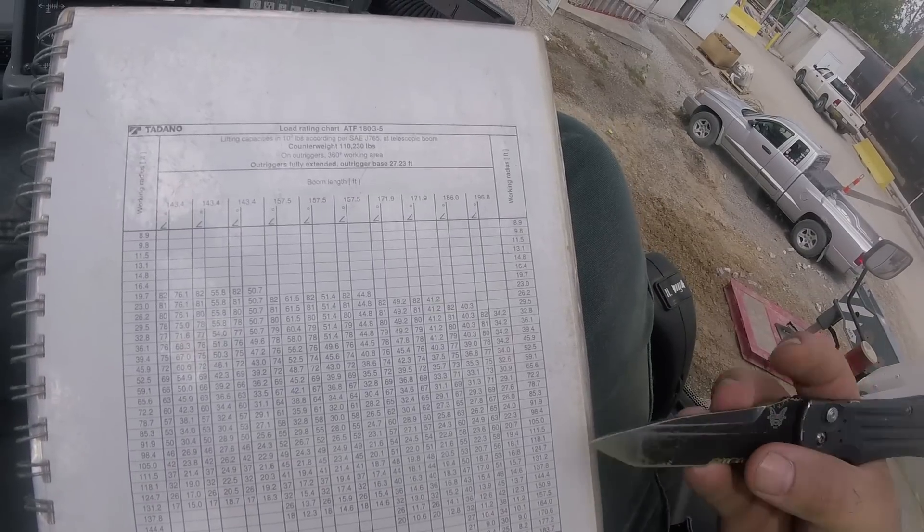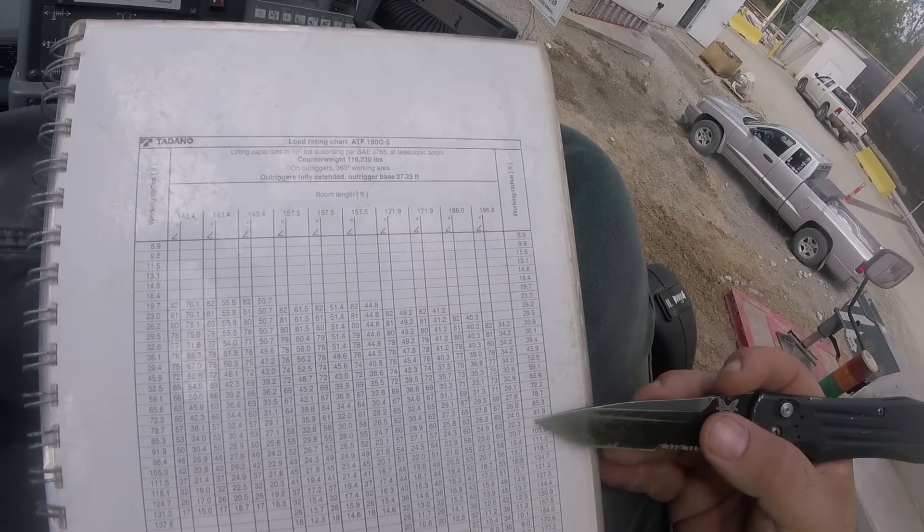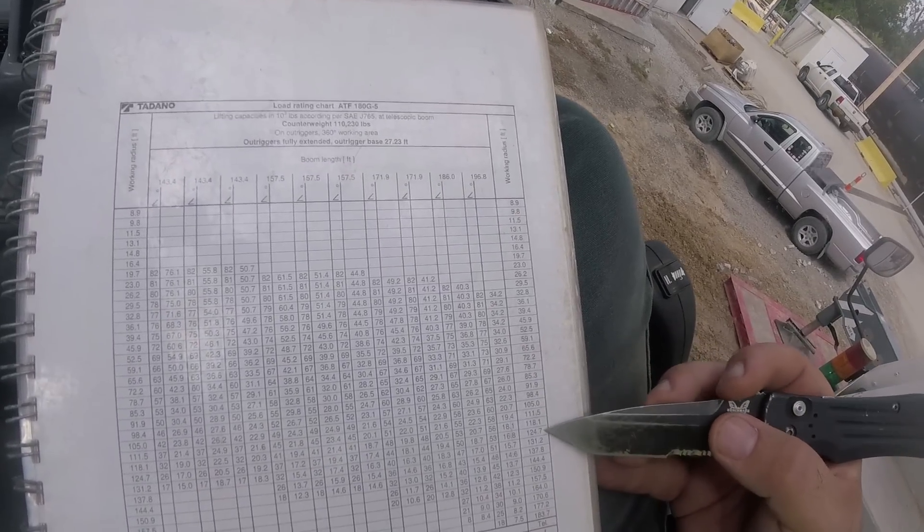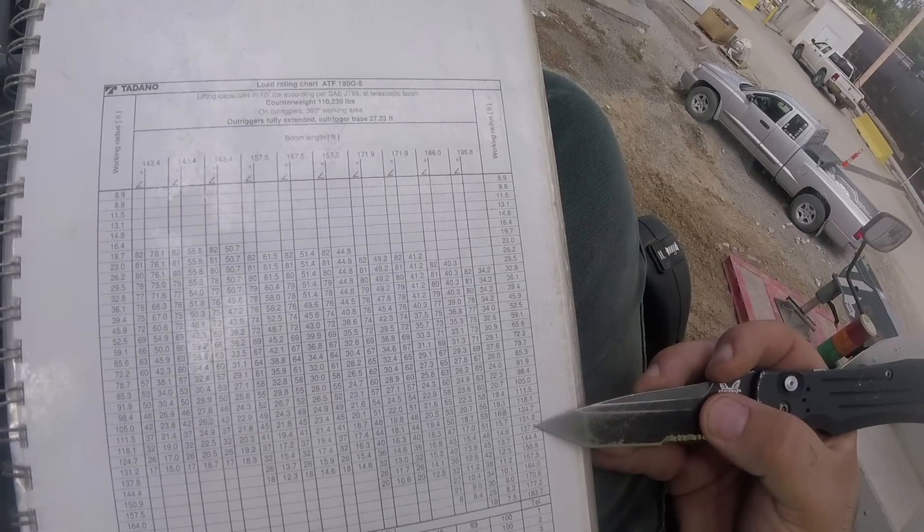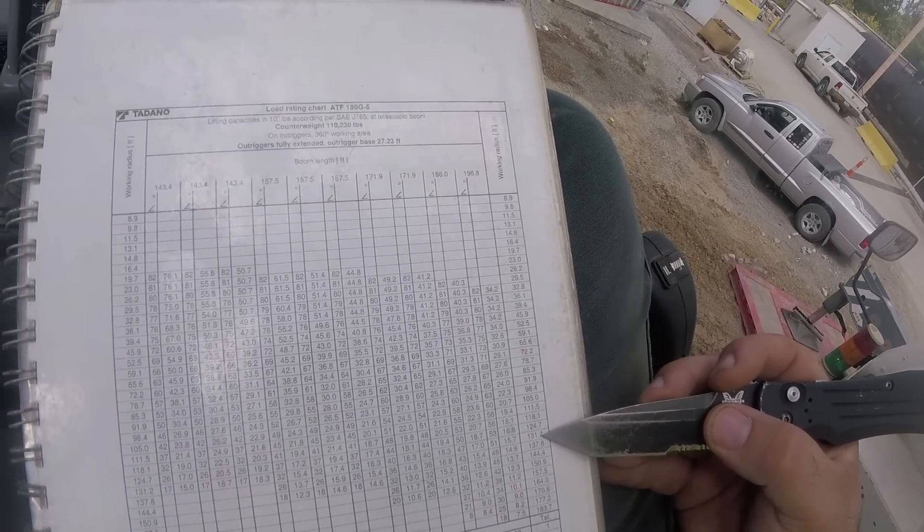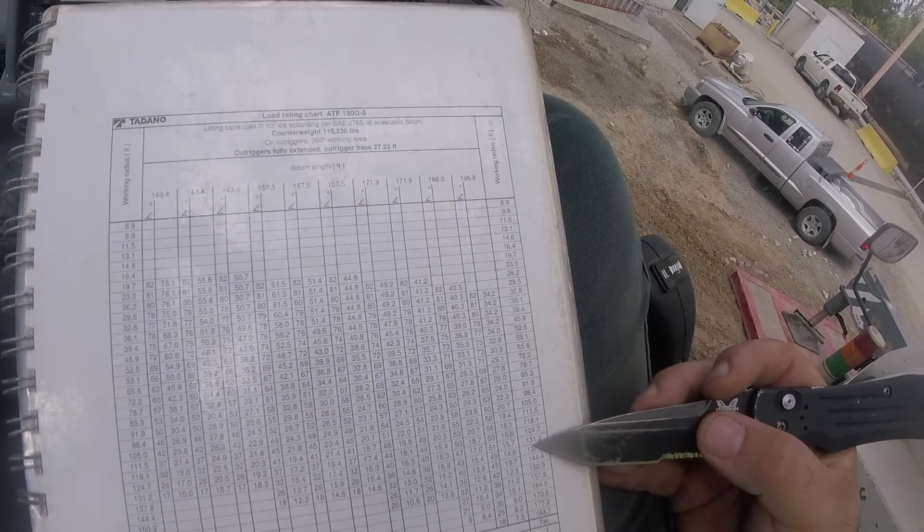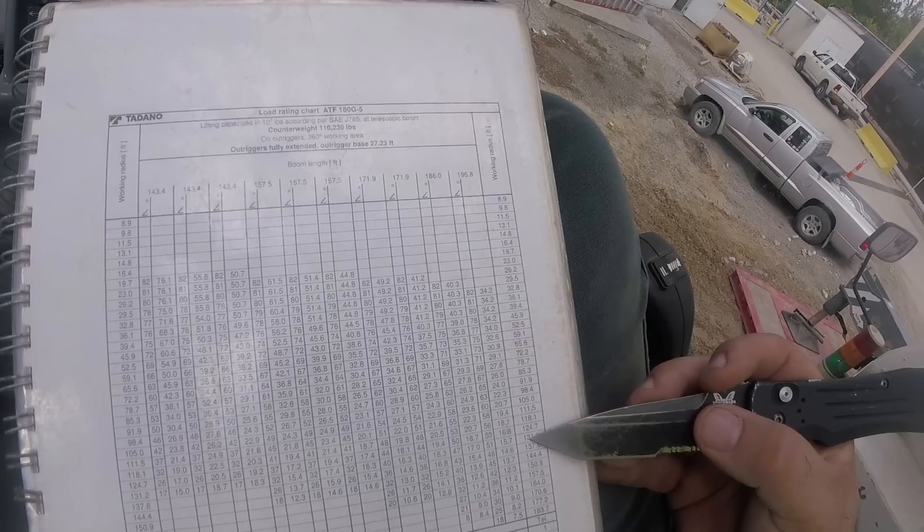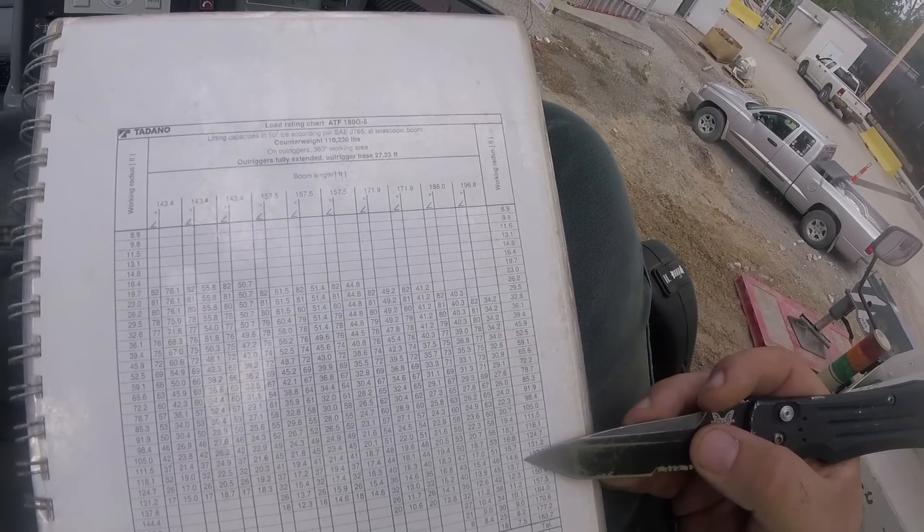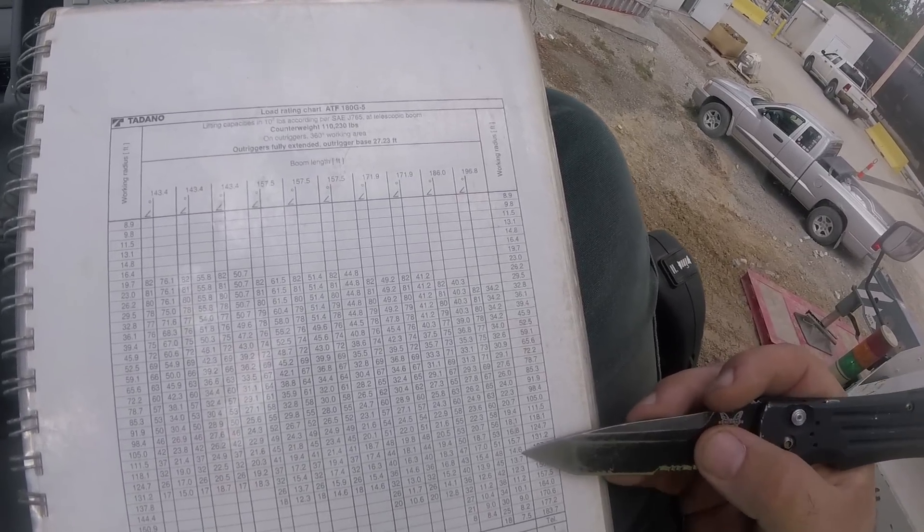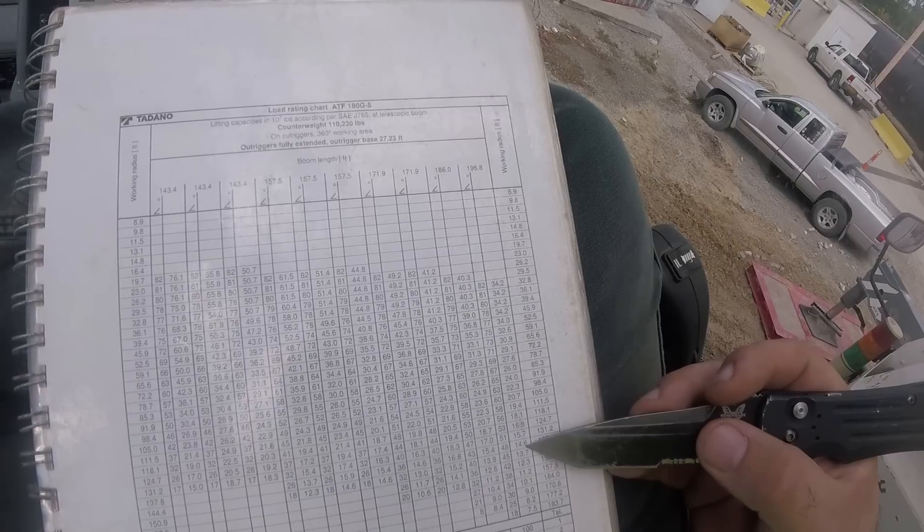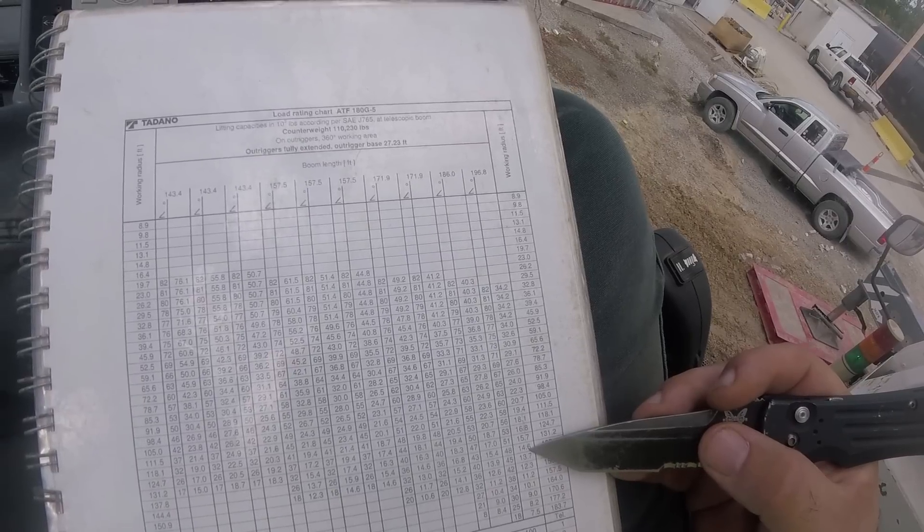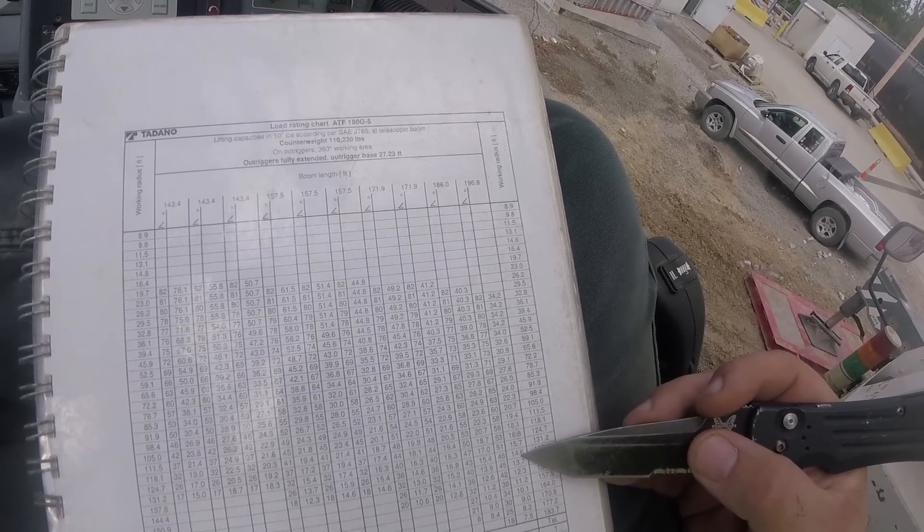Now the radius I'm at right now is 135 feet, so I'm right between 137 and 131. Since there's no 135 right here, we have to use the one with the next lower capacity. So I will be good for about 14,600 pounds to pick this piece up.